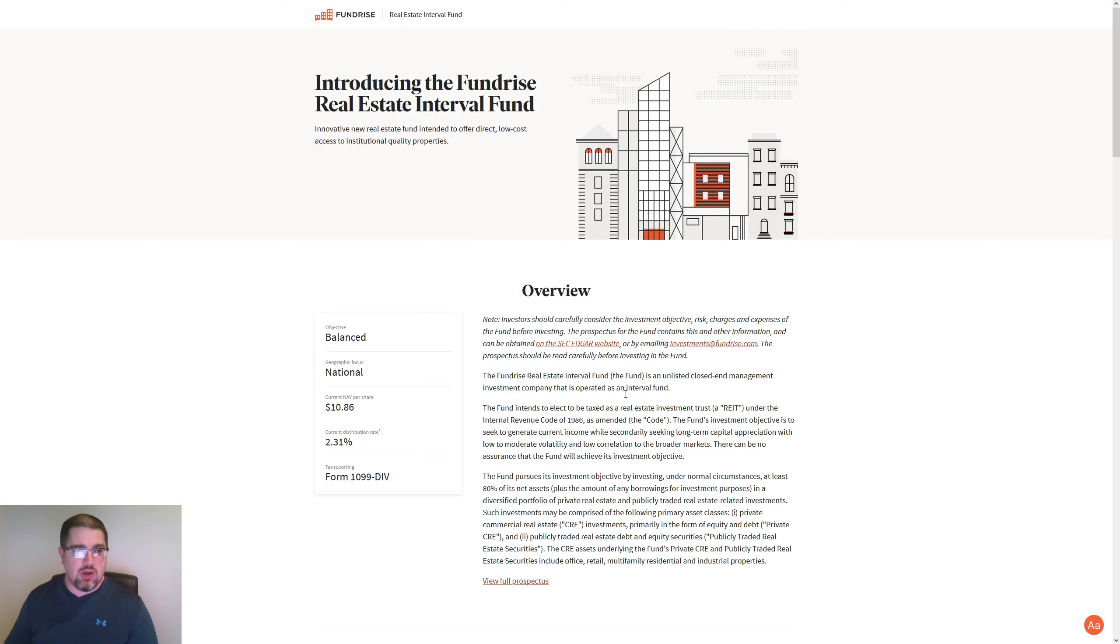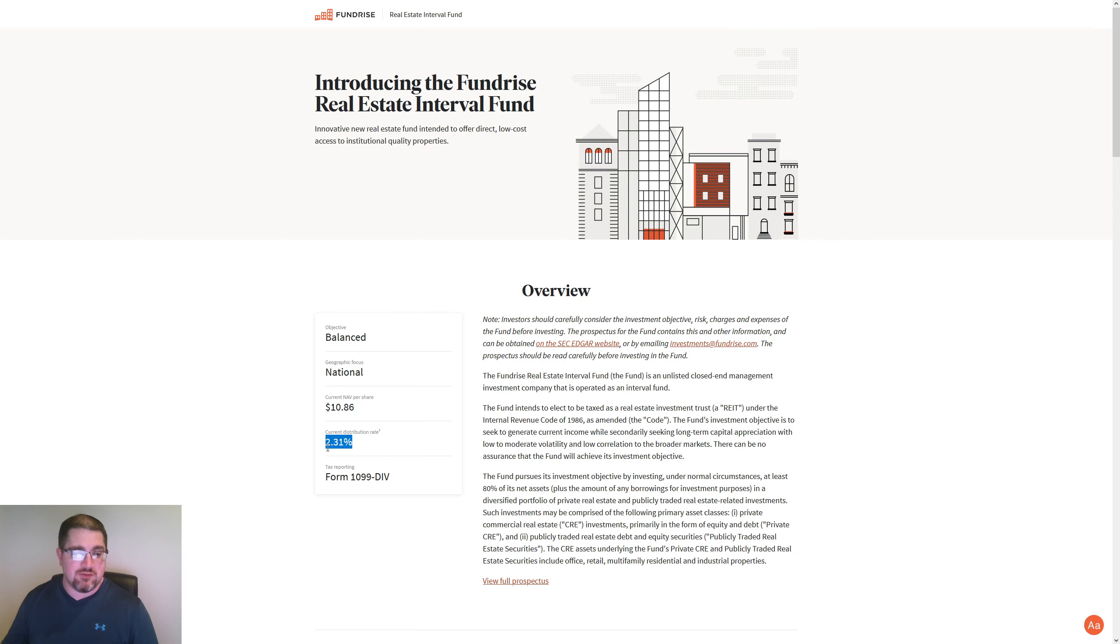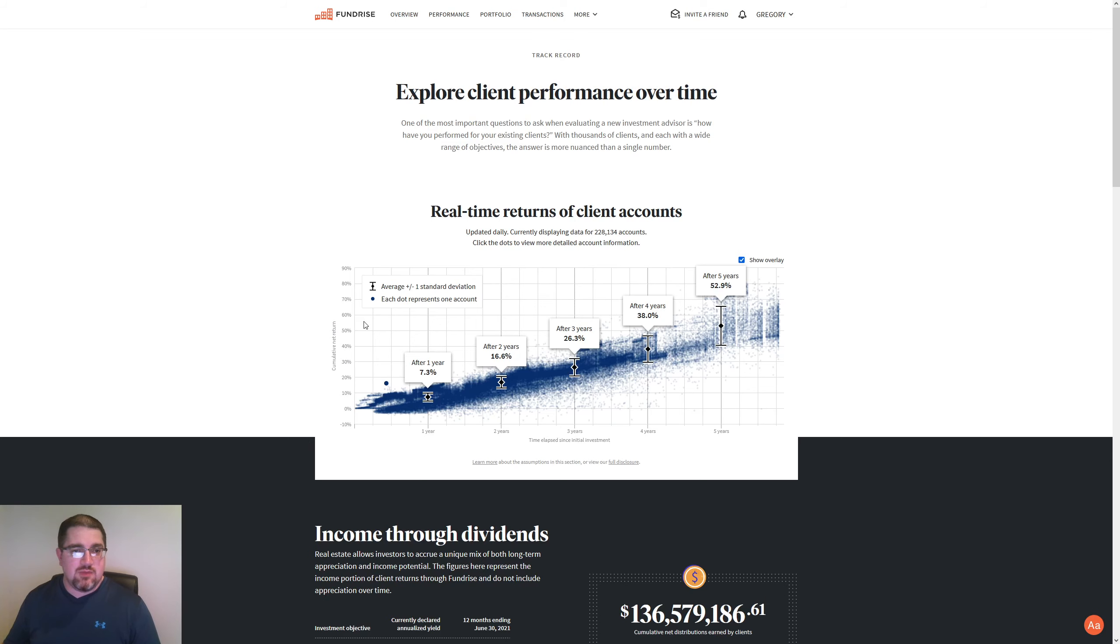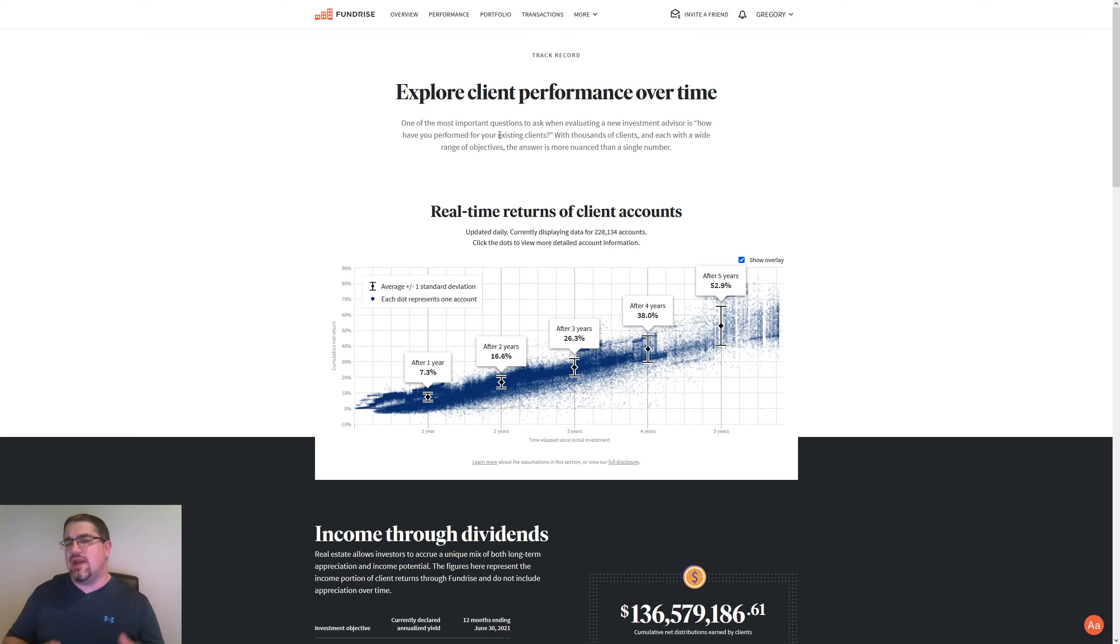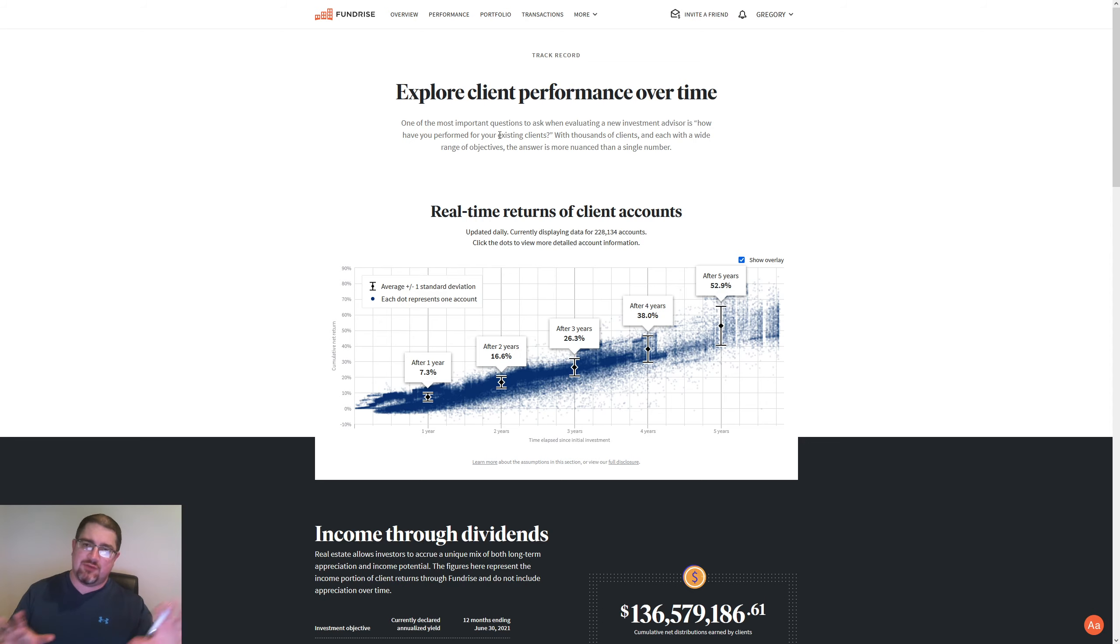So we'll see what the Interval Fund is at now, $10.86 a share with a distribution rate of 2.31%. And we'll go to the track record here. So I try and do this weekly just to kind of see and compare from last videos how things are going.